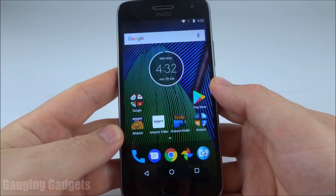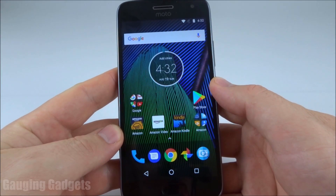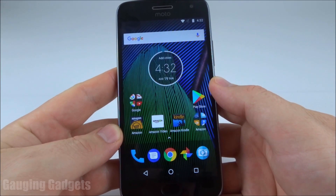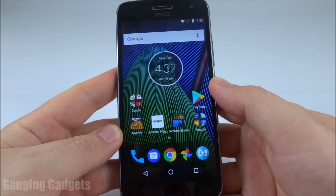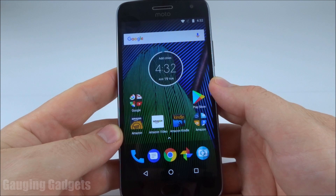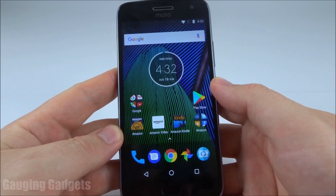Hey guys, welcome to another Gaging Gadgets Android tutorial video. In this video I'm going to show you how to check for system updates when you're running Android 7, or Nougat.